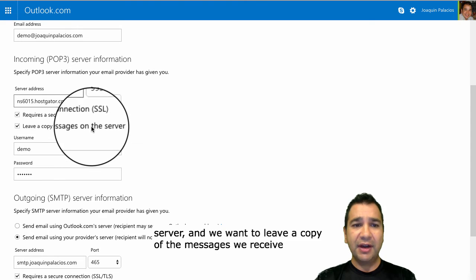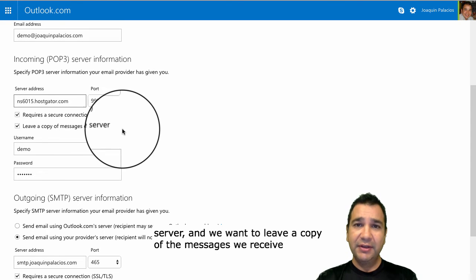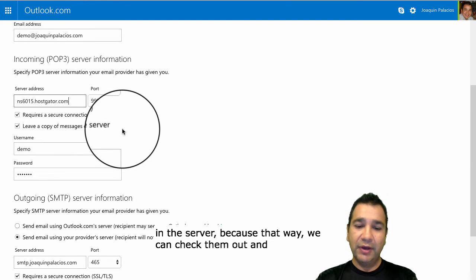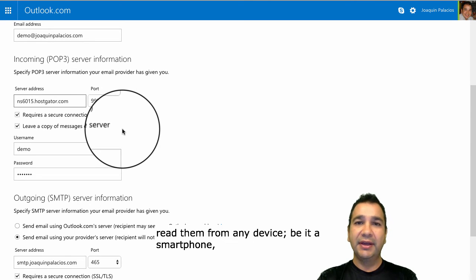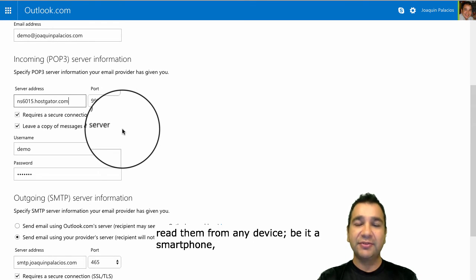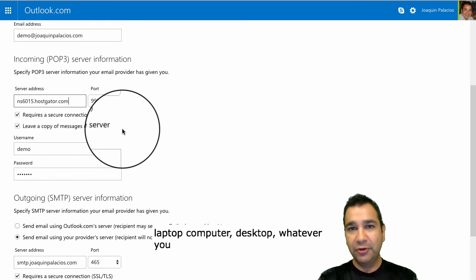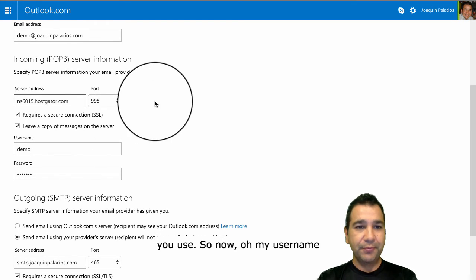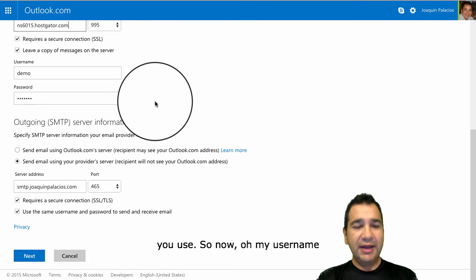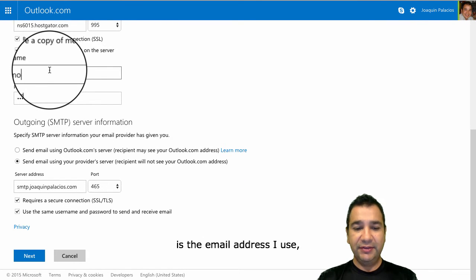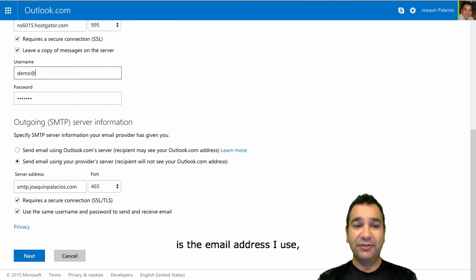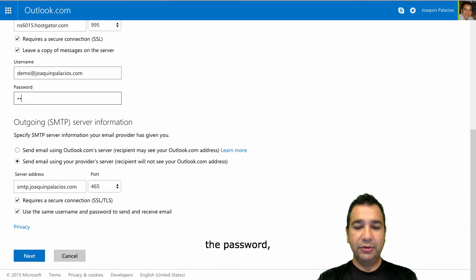We also want to leave a copy of the messages we receive on the server, so that we can check and read them from any device — be it a smartphone, laptop, or desktop computer. My username is the email address I use, and then I enter my password.